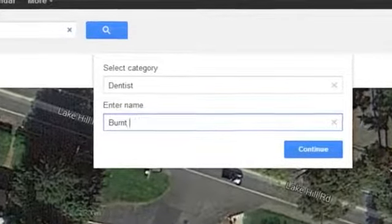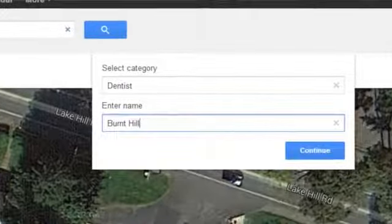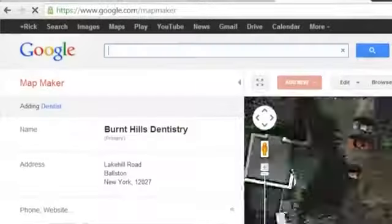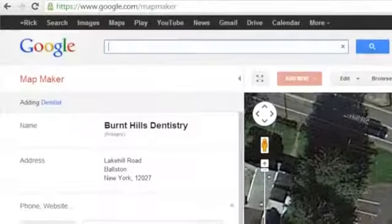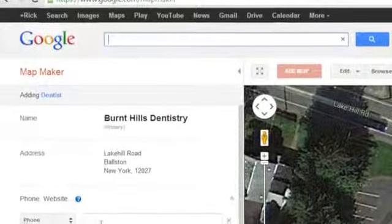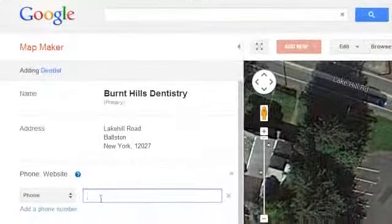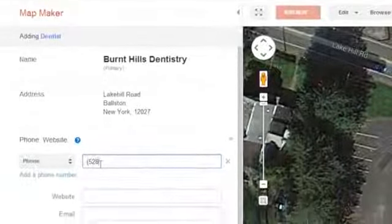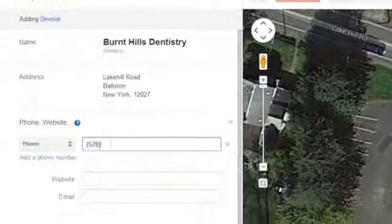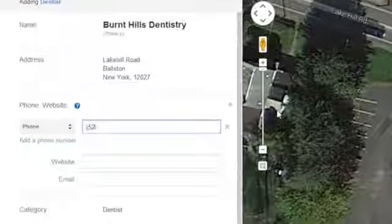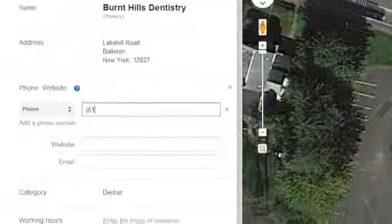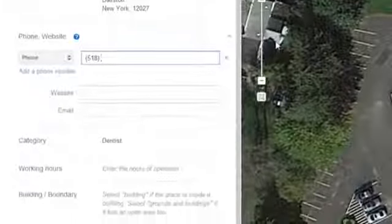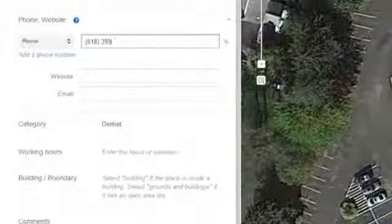Click Continue. Once you've entered the company name and selected the address, there's the possibility to enter additional information such as company phone number, website, and email address. This information will be associated with the Google Maps entry for this business.